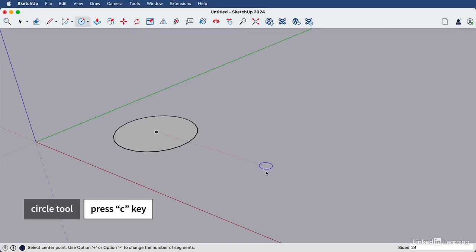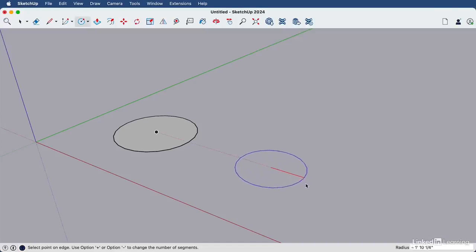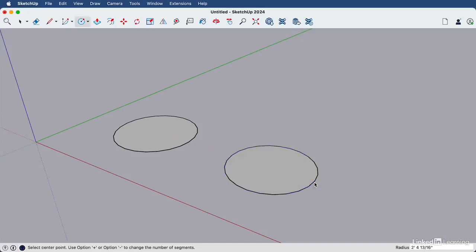To start a circle, you can click release and move your cursor outwards. Then click release to set it.